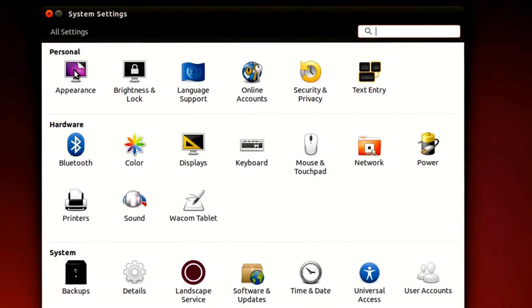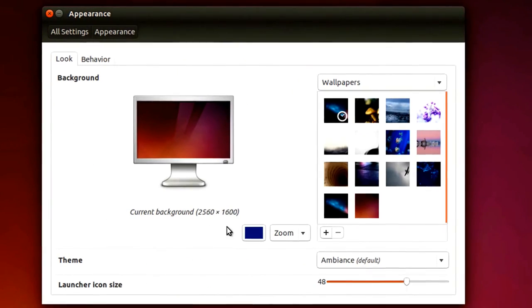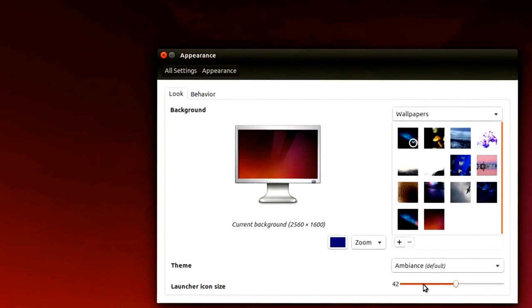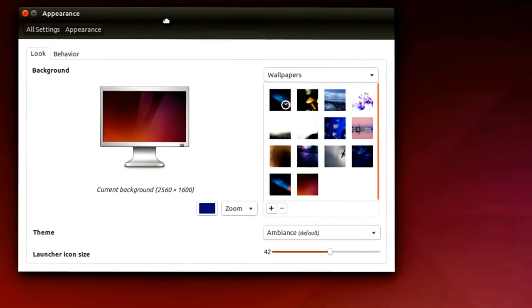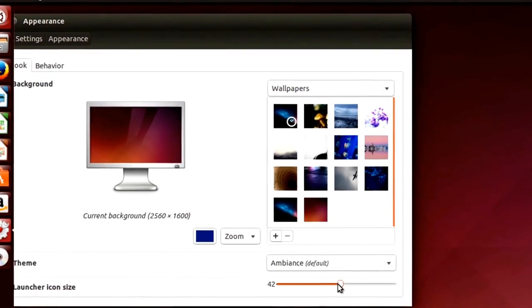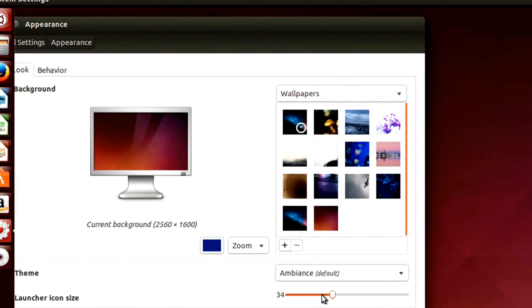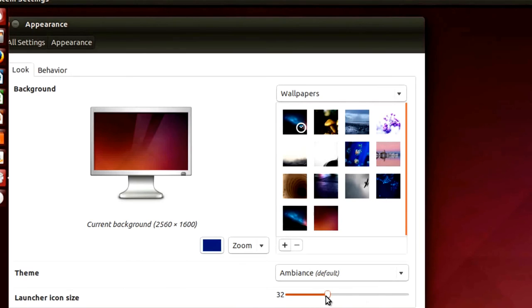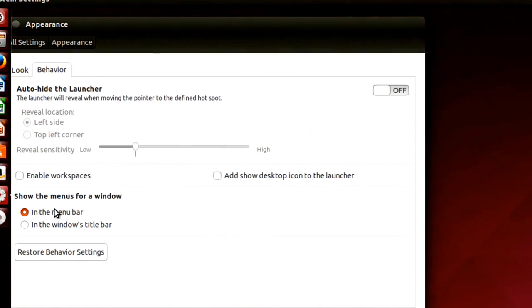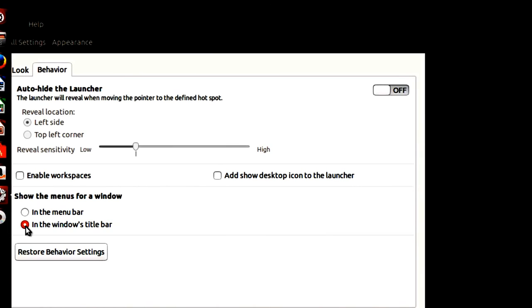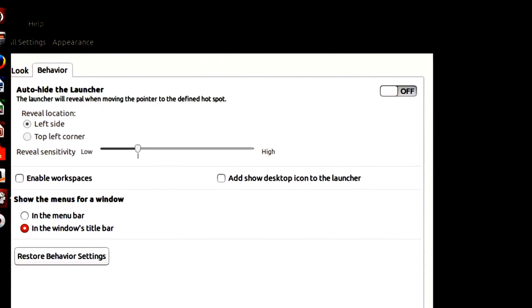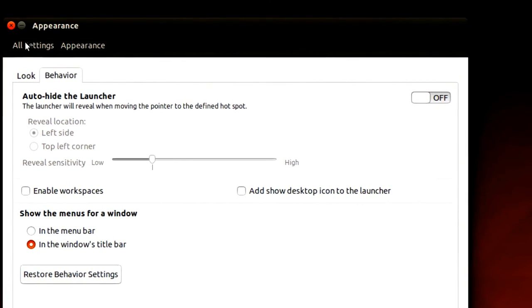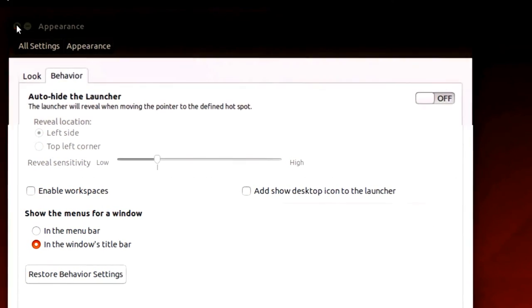Also on the settings, on appearance, I'm going to do two things here. One is I'm going to make the icon smaller. Actually let me move this over here so you can kind of see that. And just move this, icons will decrease in size. I'm going to stop at about 32. You can pick your own size. And the other thing I'm going to do on the behavior is I'm going to show the menus for window in the windows title bar. I prefer to do that rather than have it be up here at the top. So now once that's done, I'll just simply close it. And I'm ready to go use Ubuntu.